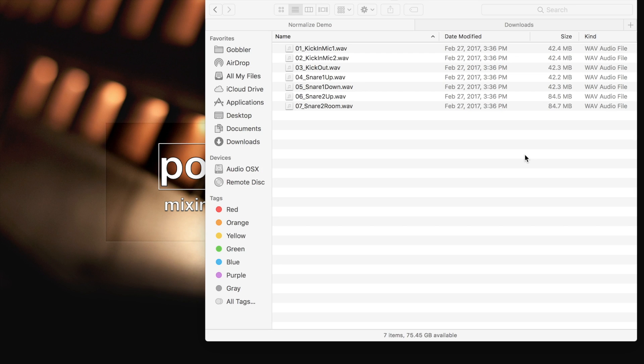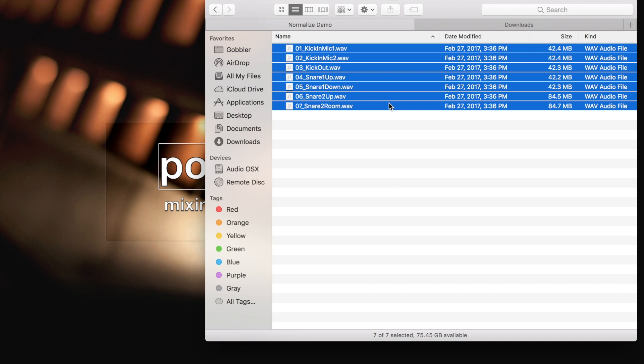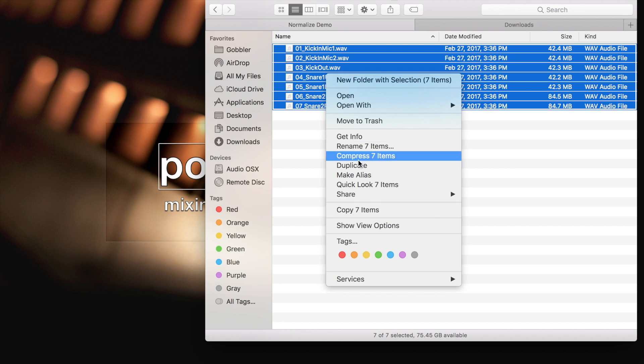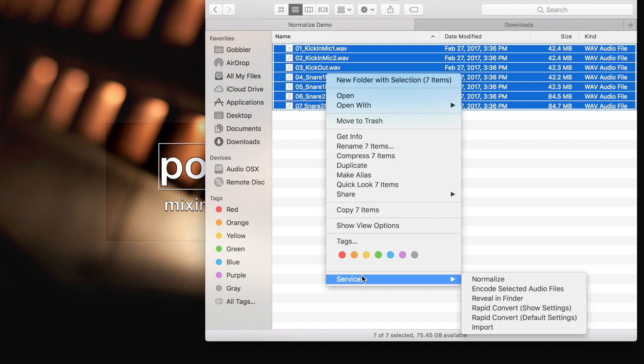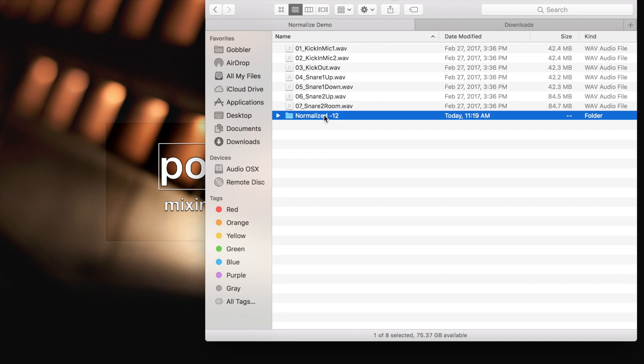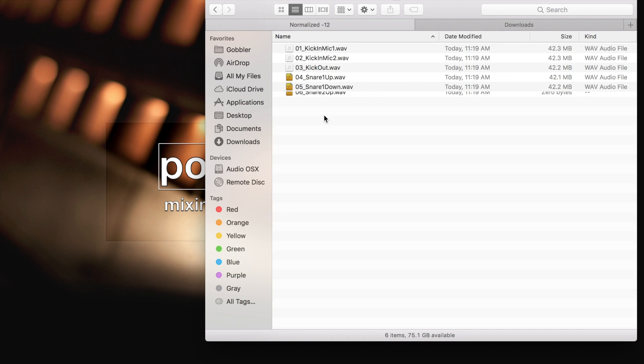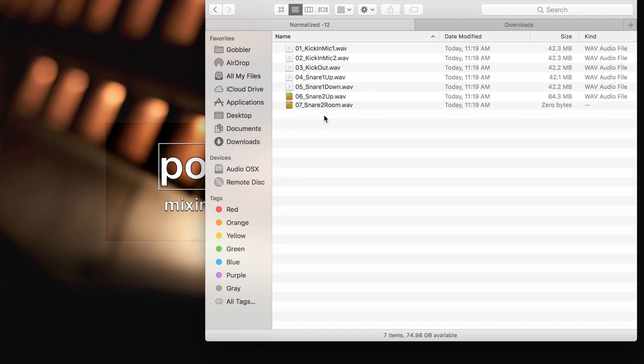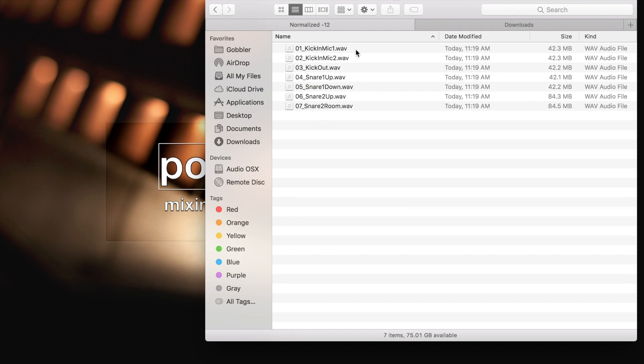I've set up an OS X service on my Mac, so I can select all the files here, right-click and from the services menu, select normalize. You'll see this creates a sub folder and inside the normalized files are being written at minus 12 dB.